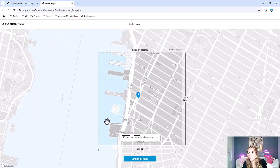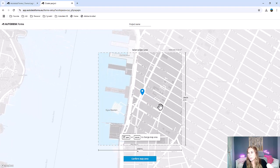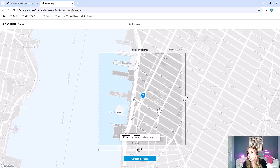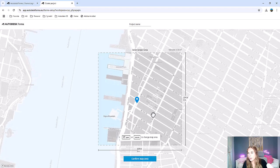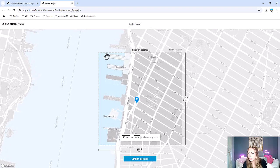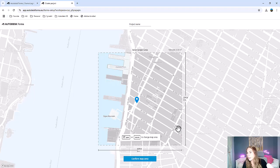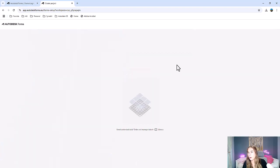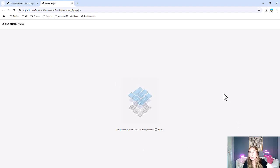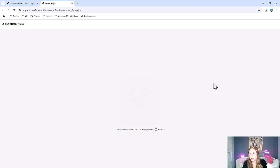We don't really need that much, so I'm going to zoom in a little bit here. Pan around. I don't need the river. And that's going to be the area that I want to get. We can confirm our map area. It's going to think a little bit and then bring us to our project.